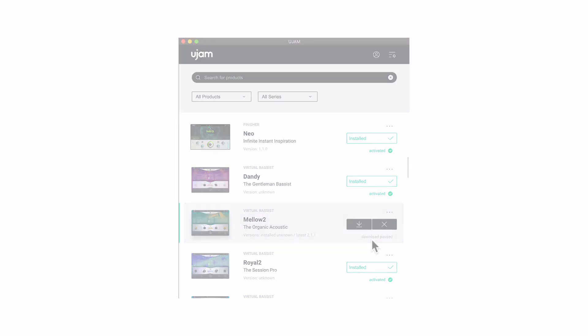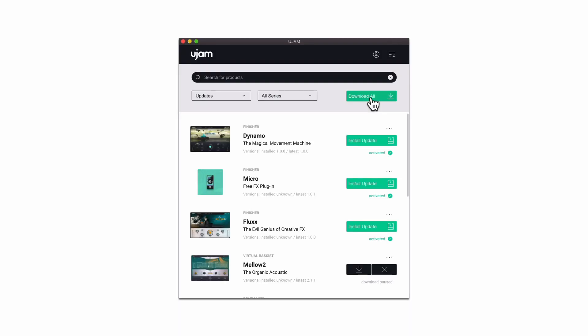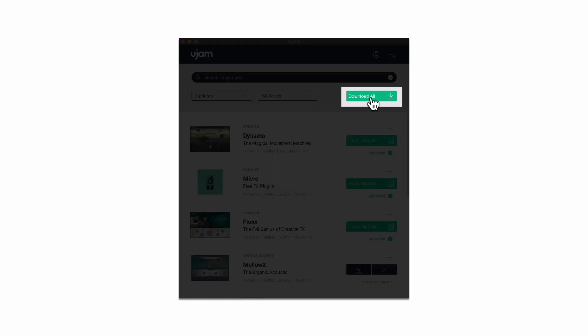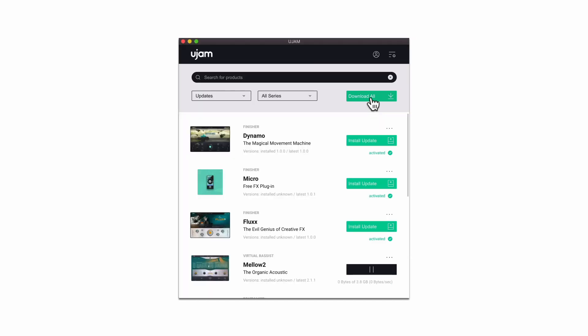Did you recently purchase the last few products to complete your collection of uJam plugins? Use the Download All button and let the app manage your chunky downloads.